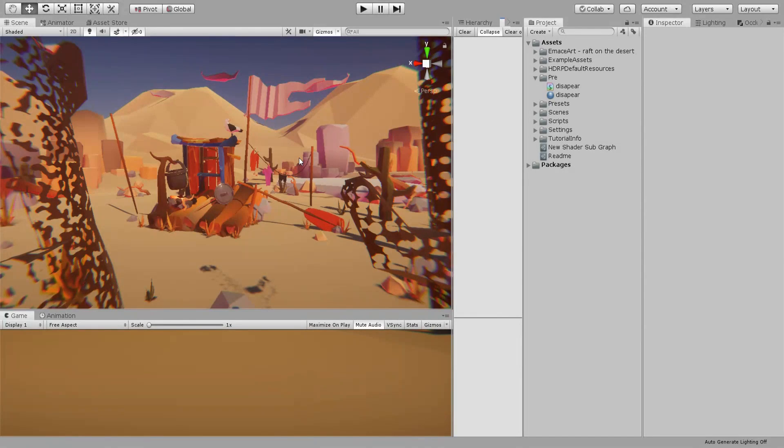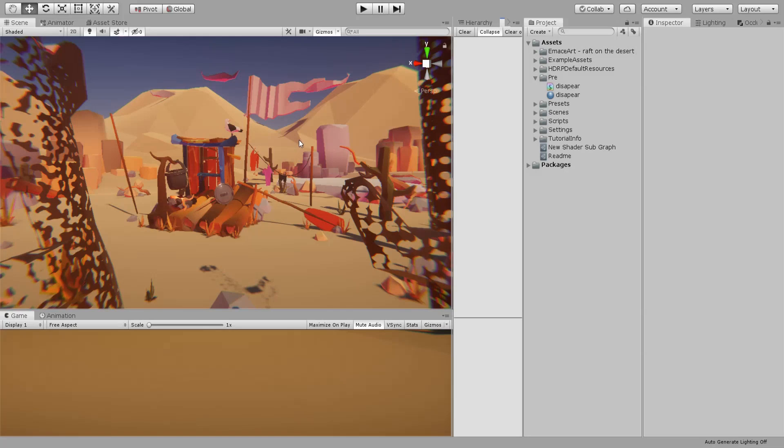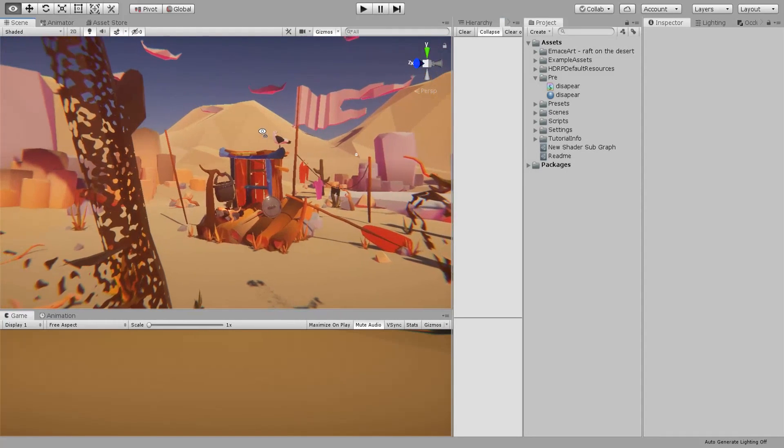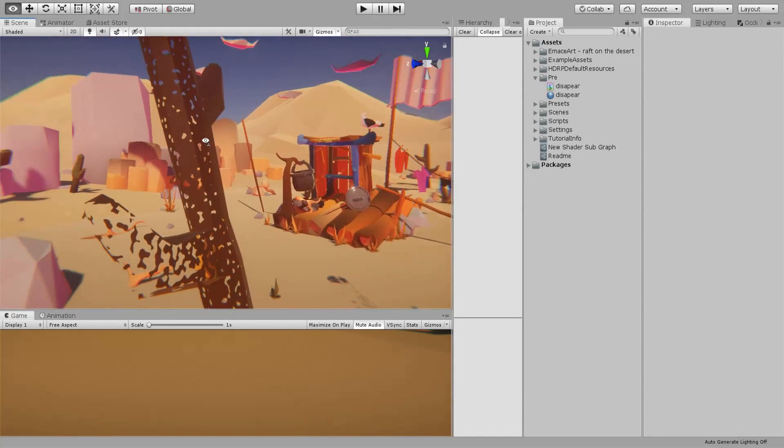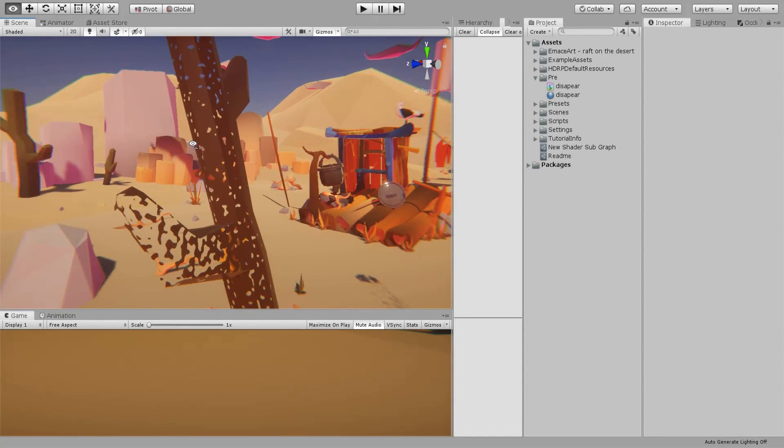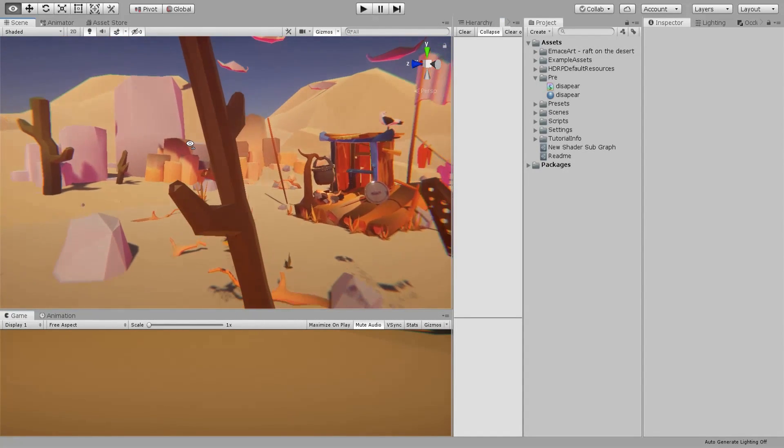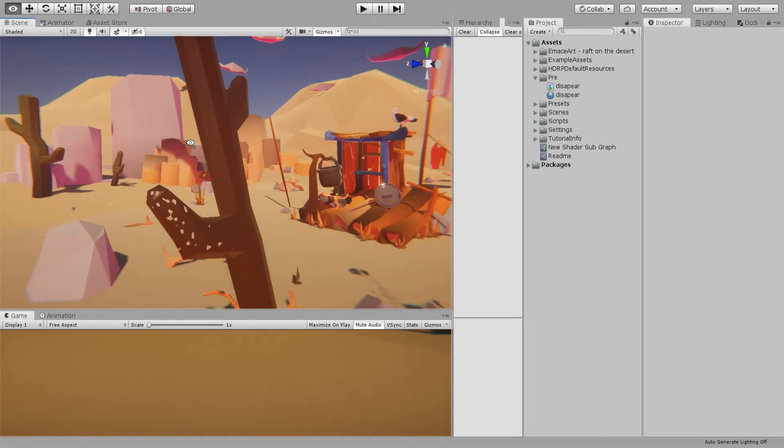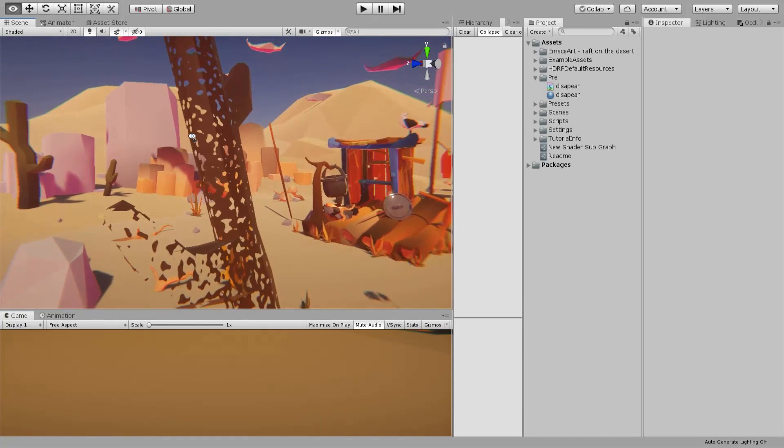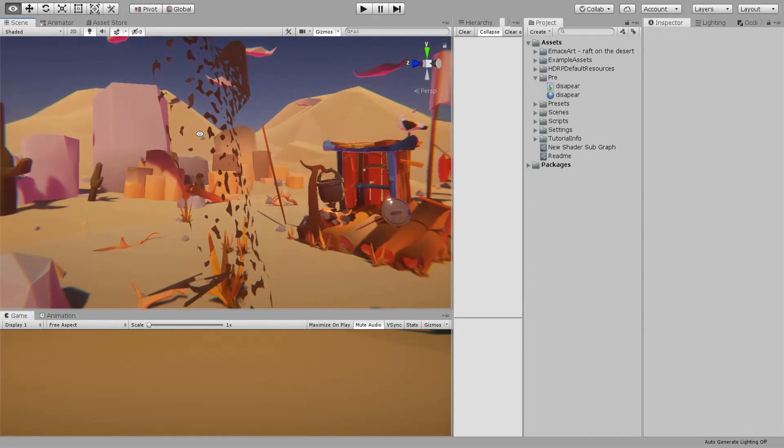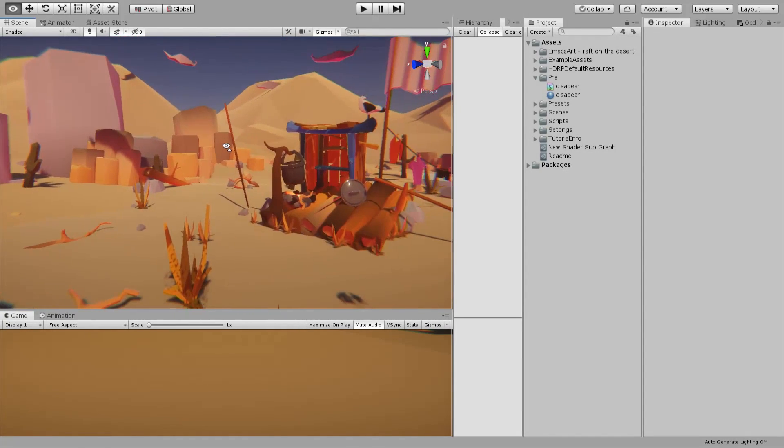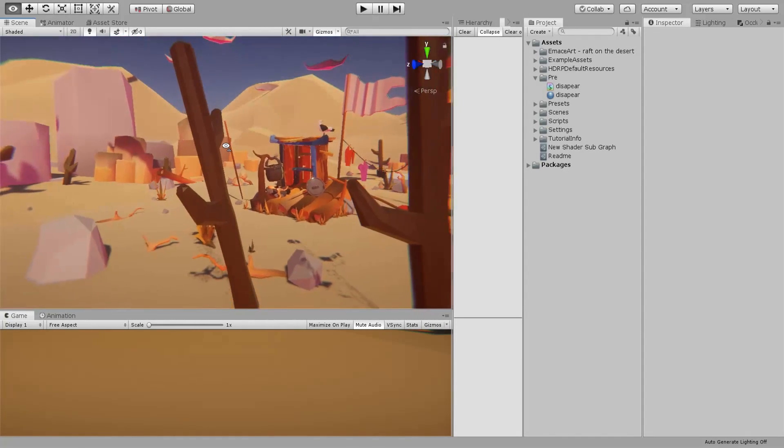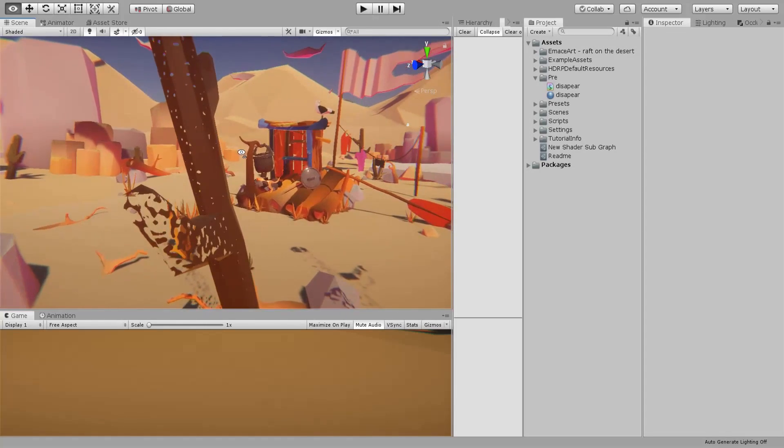Hello everybody and welcome to another tutorial on shader graph. In this tutorial we are going to look at this fade effect - when you get close to the object it just fades out.